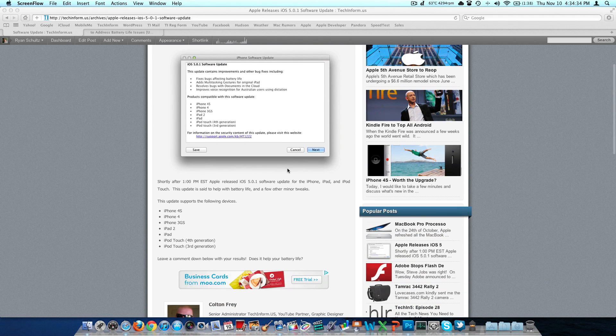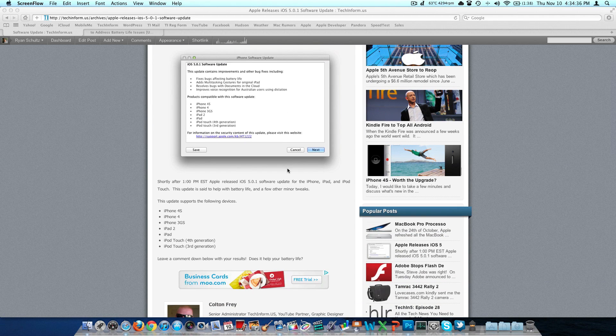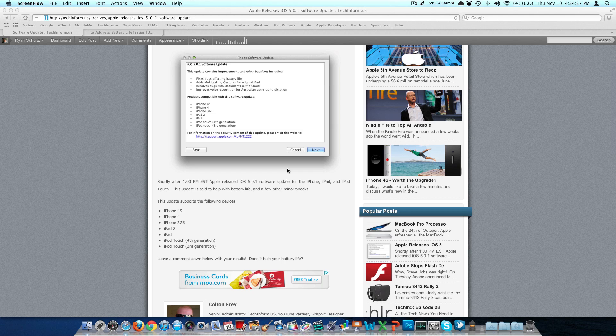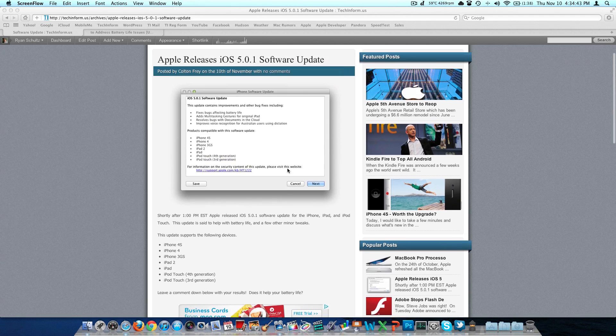It's for the iPhone 4S, the iPhone 4, the iPhone 3GS. Not everything is going to work on the 4 and 3GS, I will add. The iPad 2, the iPad 1, and then the iPod Touch 3rd and 4th generations.